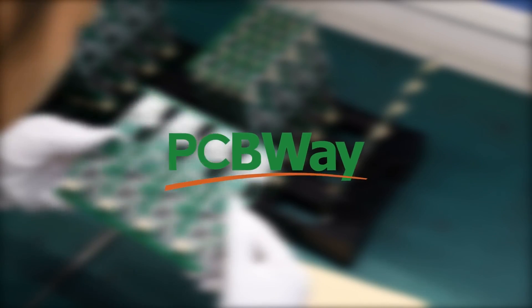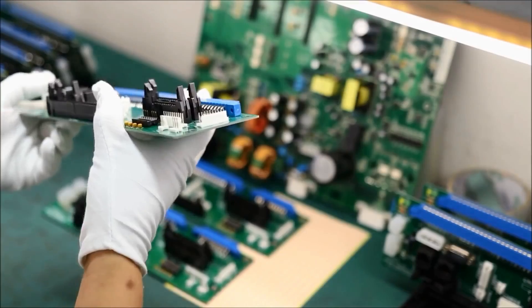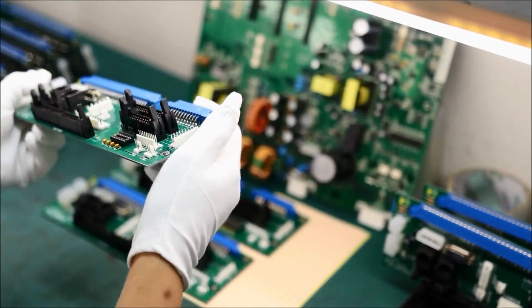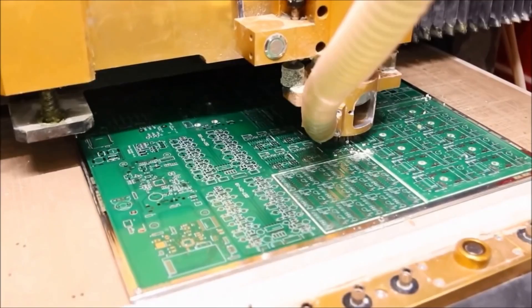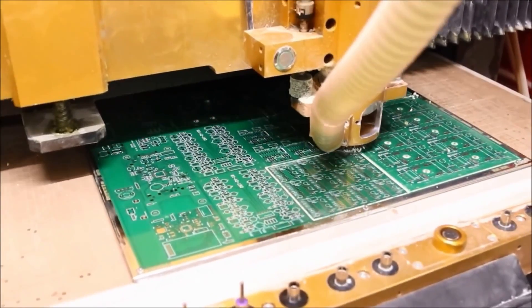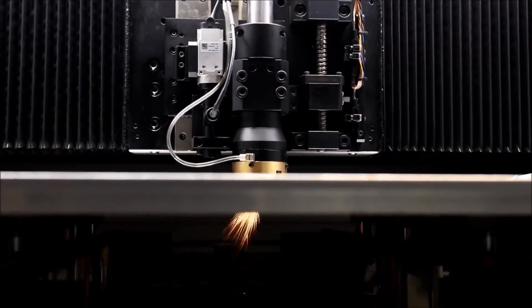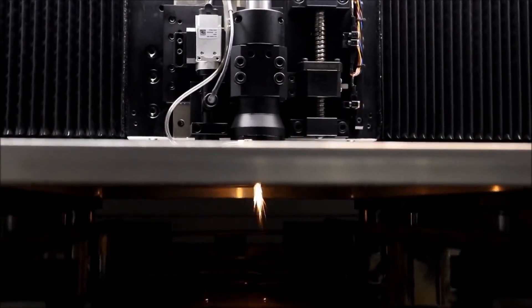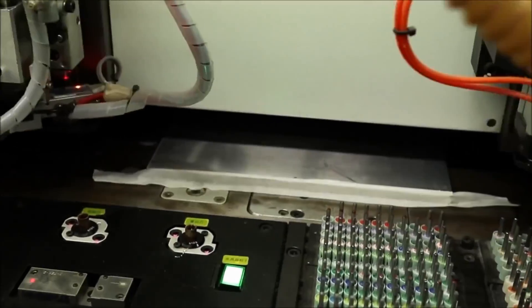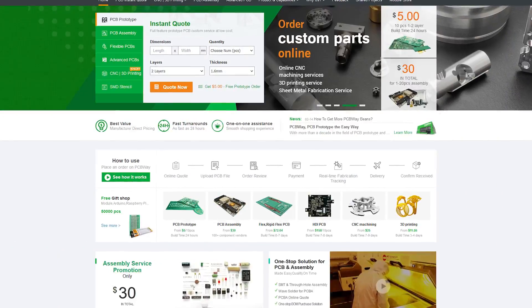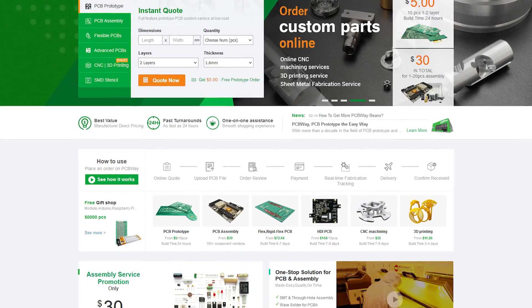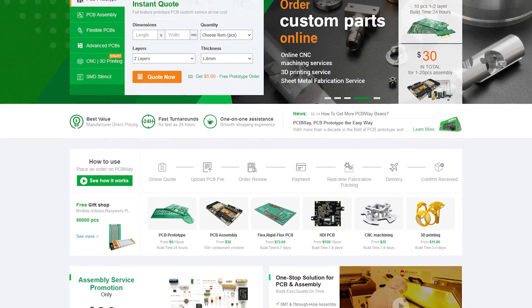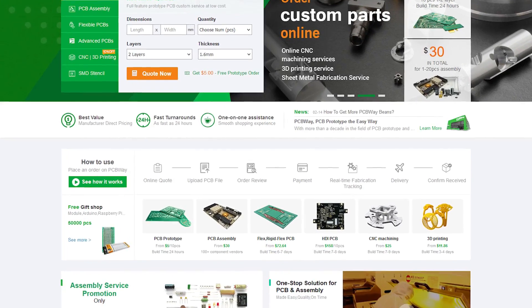This episode is sponsored by PCBWay, who manufactures high-quality circuit boards and offers turnkey solutions for product assembly, 3D fabrication, machining, and more. Check out PCBWay.com for more information and learn how you can get your next big project started today.